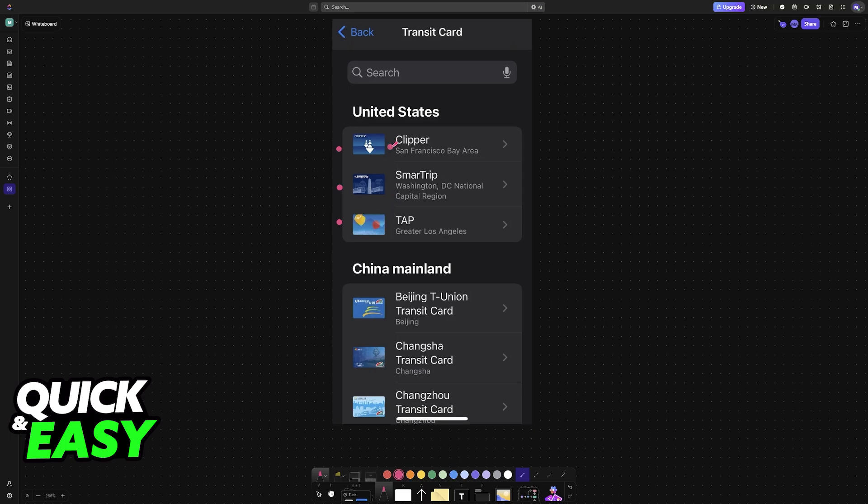But if a specific one that you want to use is here, for example Clipper, you just tap on it, add balance, and a digital card will be used, and then you can discard your physical one.